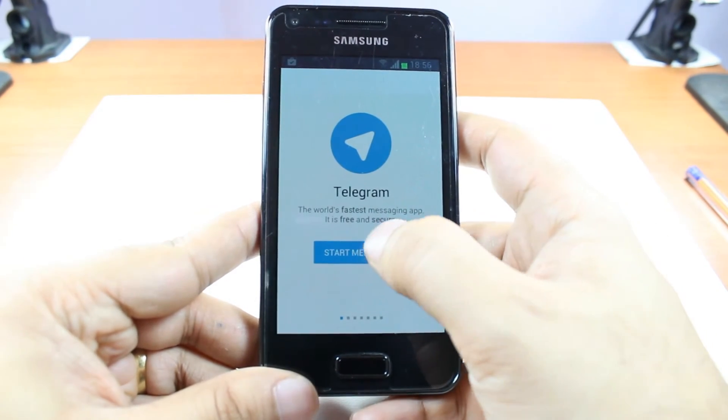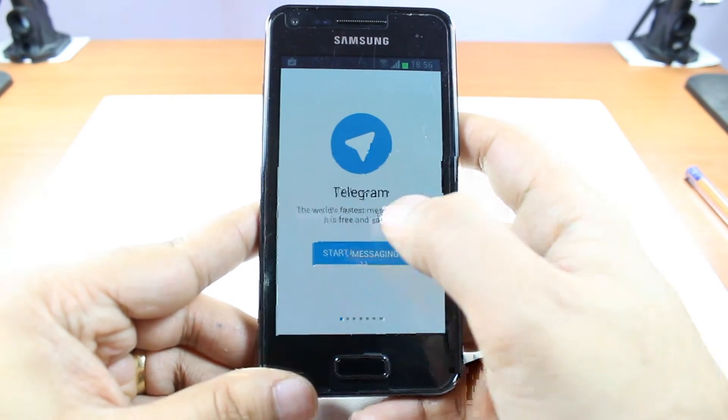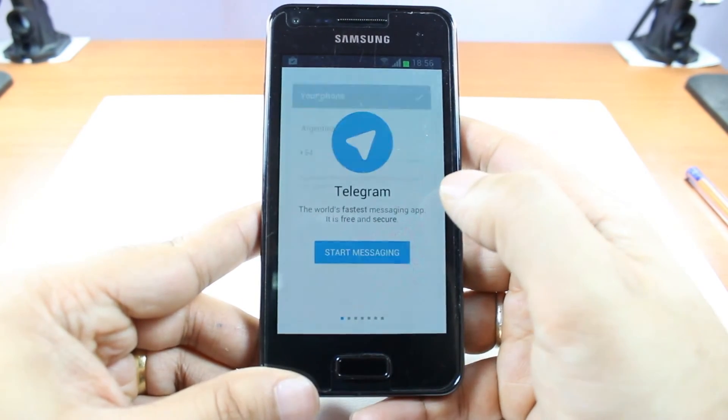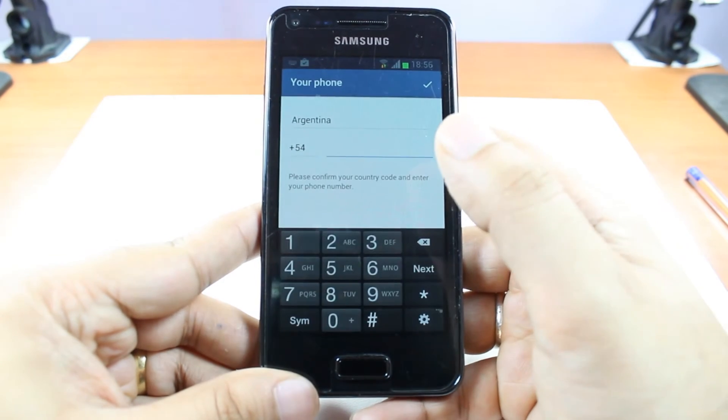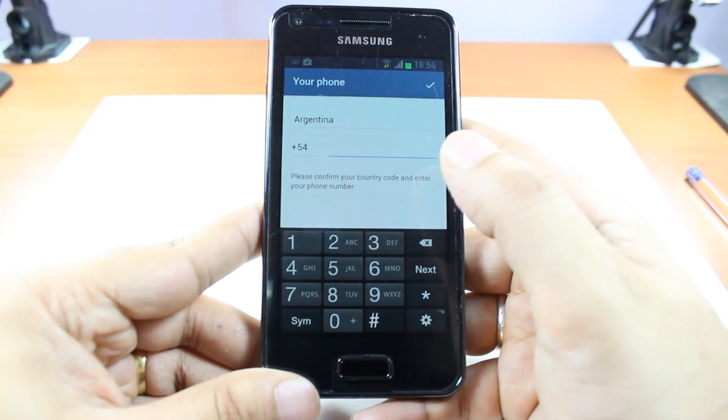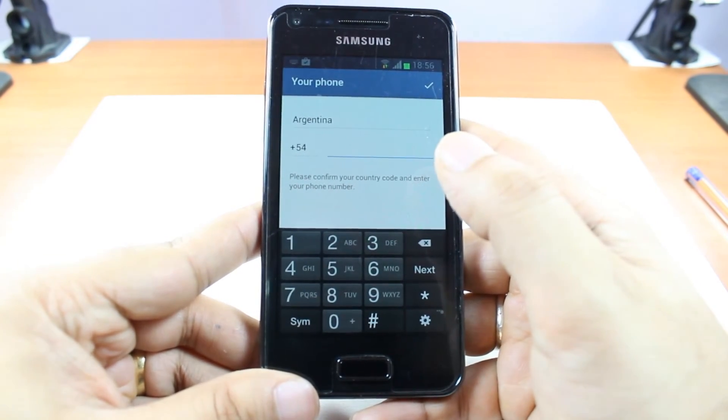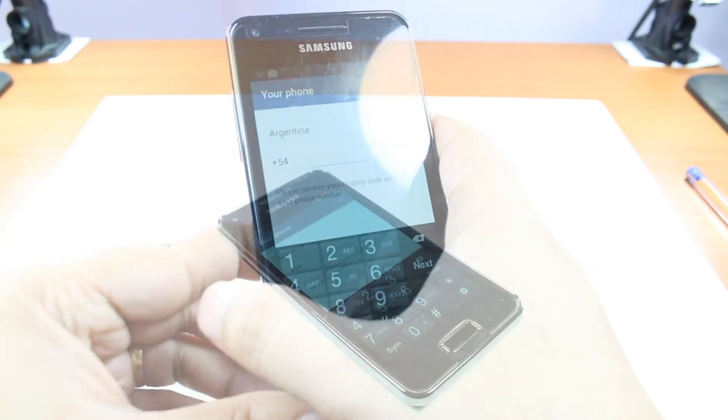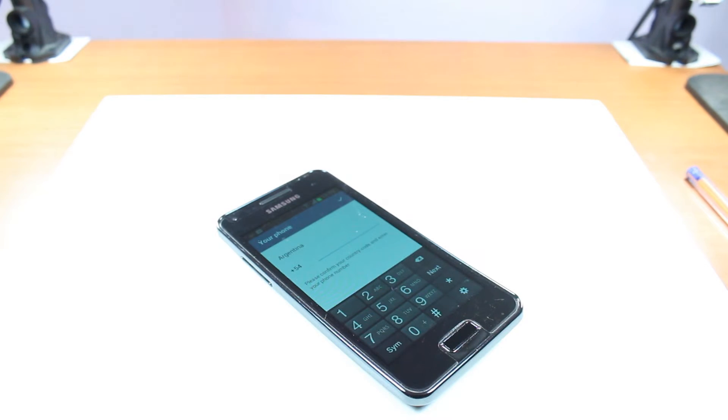Now hit Start Messaging. You have to put your phone number, and after that it's going to verify for you.